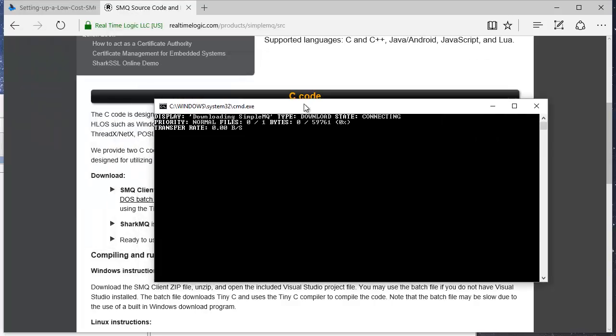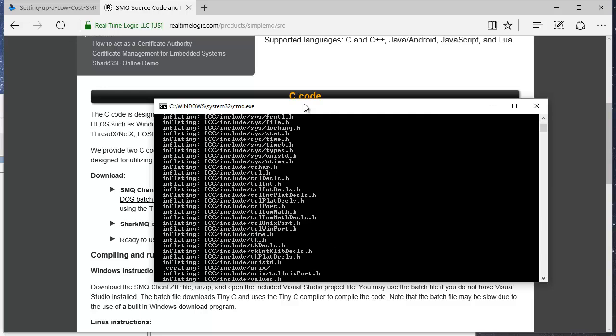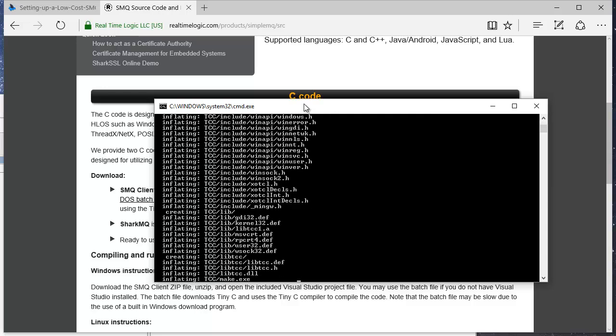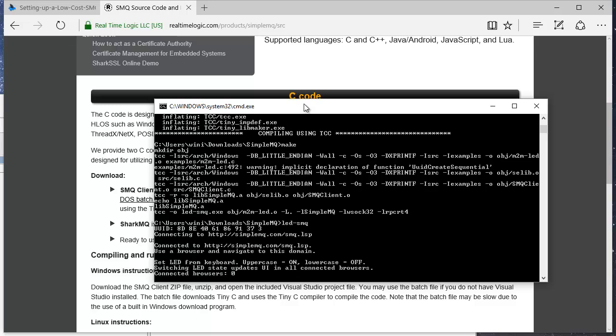We must make one modification to the code since the SMQ LED example code is set up to connect to realtimelogic's public SMQ broker.